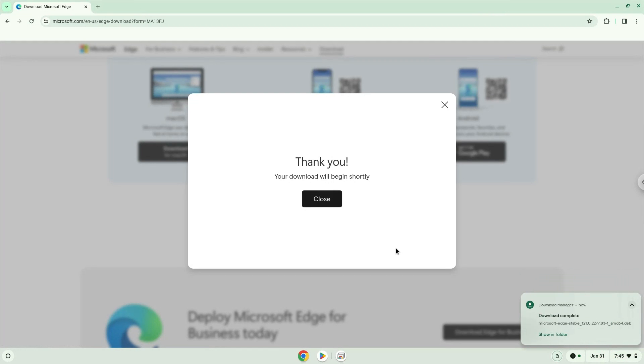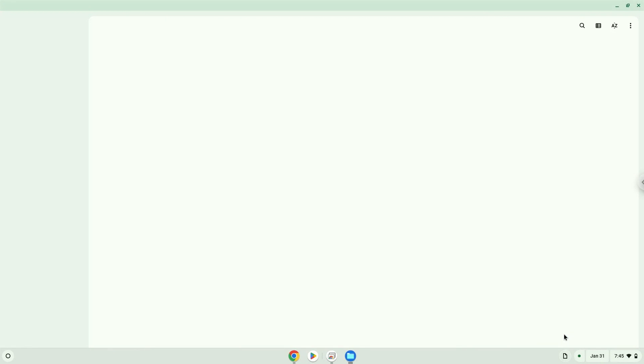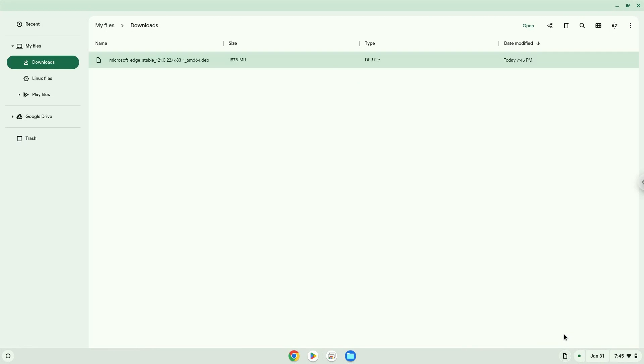Open it in your file manager. Now we will install it.